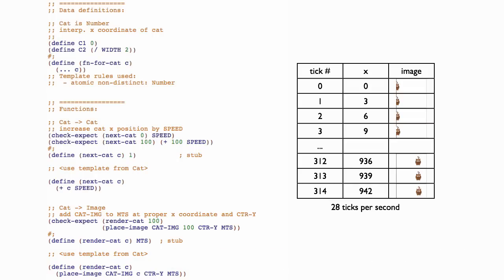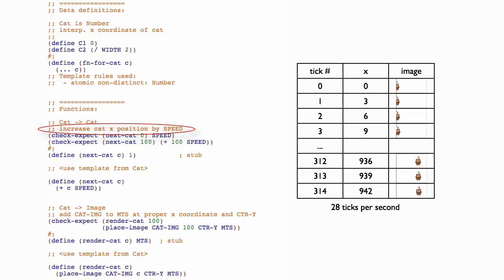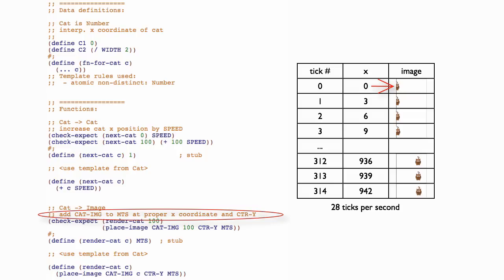So there's a data definition and two functions. One function, nextcat, can take us from one cat to the next cat. In other words, it can advance the cat's x position by 3 each time, 0, 3, 6, and so on. The other function can take us from a cat to an image of the cat. In other words, the image of the cat at the appropriate position on the background, called mts.